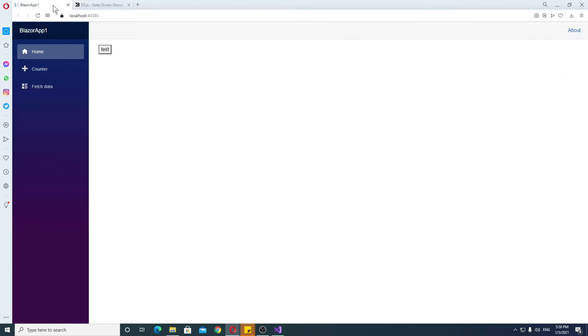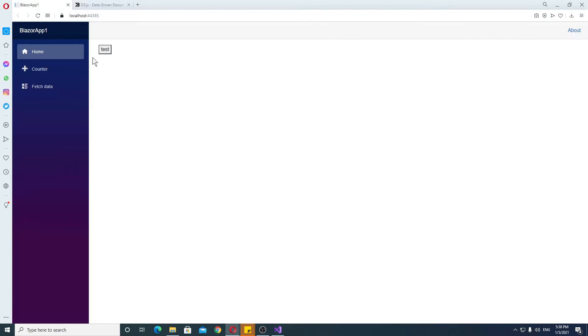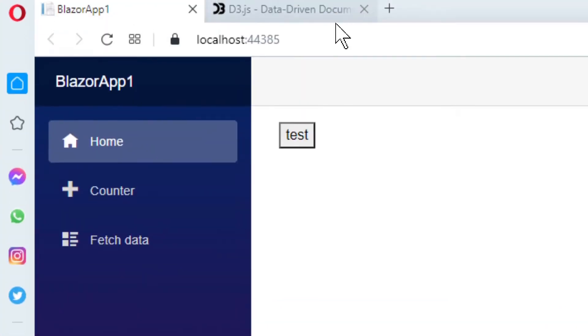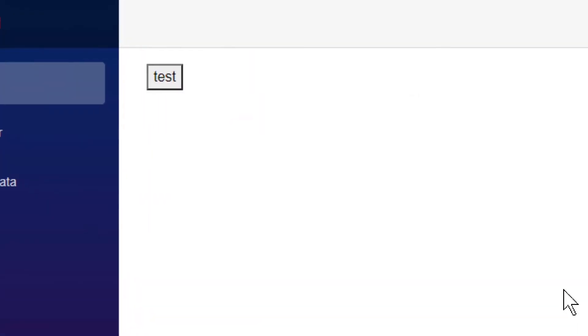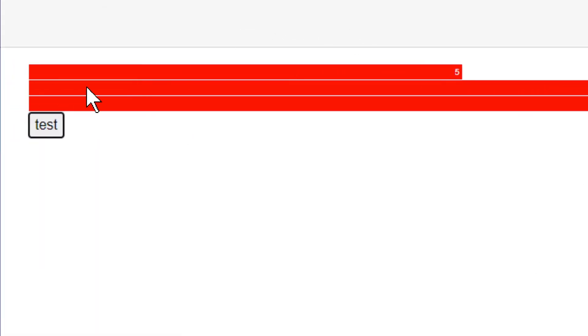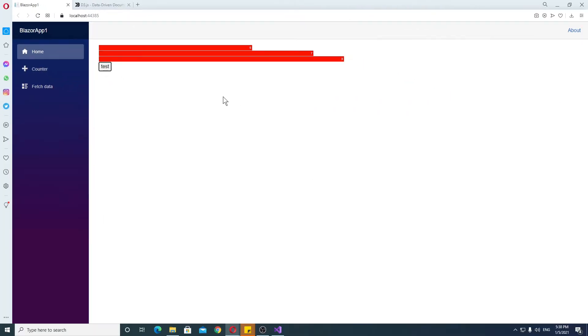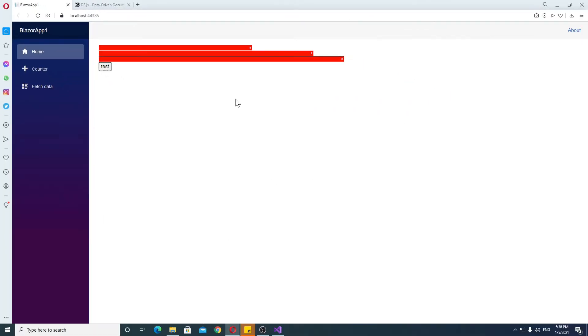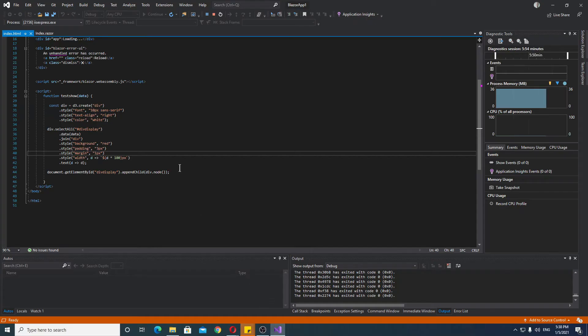So let's take a look at the example first. This is the example, nothing fancy. In the index we have a button and when the button is clicked, we generate a simple bar chart. It's quite a large one, but this is what we generate. Now we can get into Visual Studio and let's take a look at what happens.